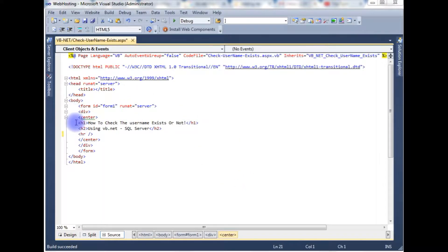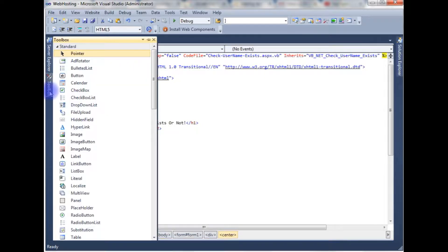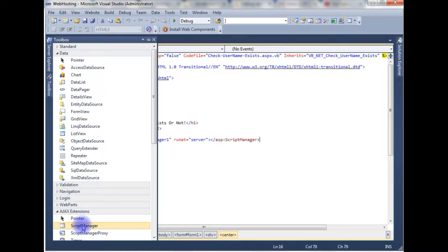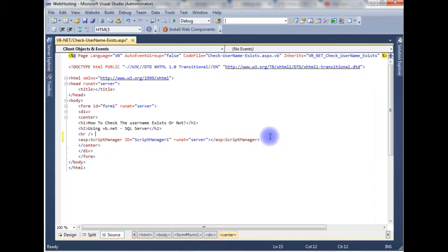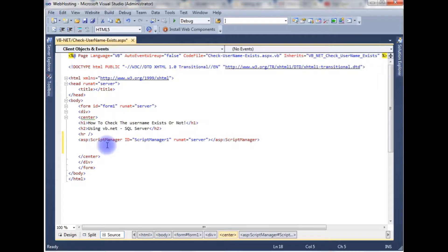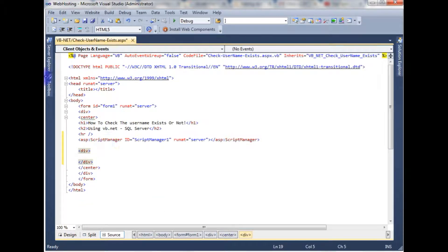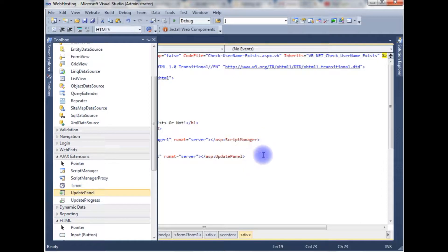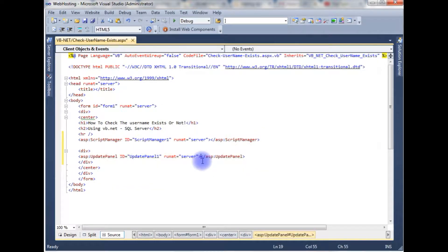This source code contains a simple header H1 and H2 with a horizontal line. I'm adding a ScriptManager from the toolbox, and after adding the ScriptManager I'm adding an UpdatePanel from the toolbox.